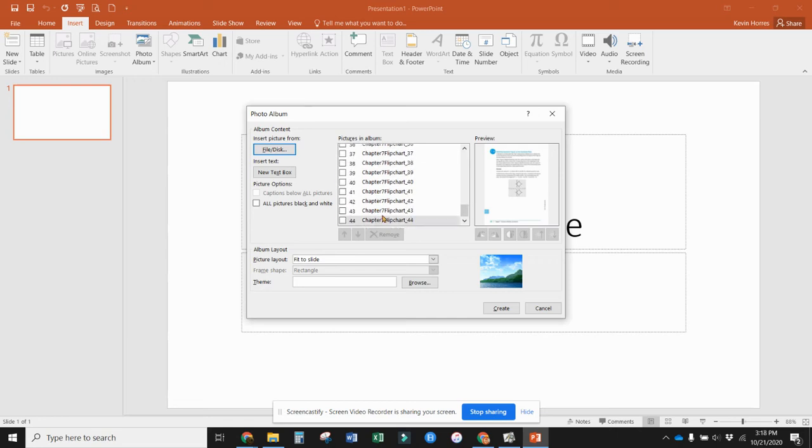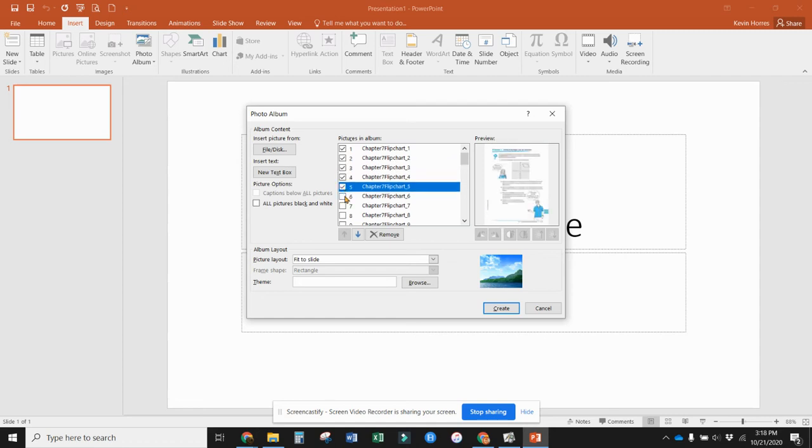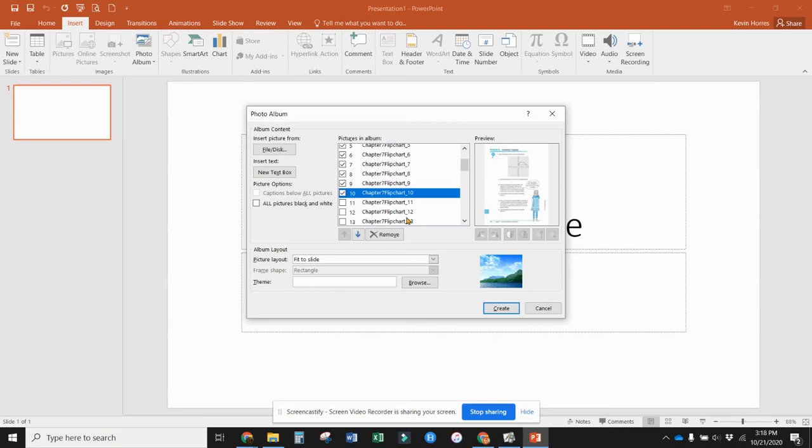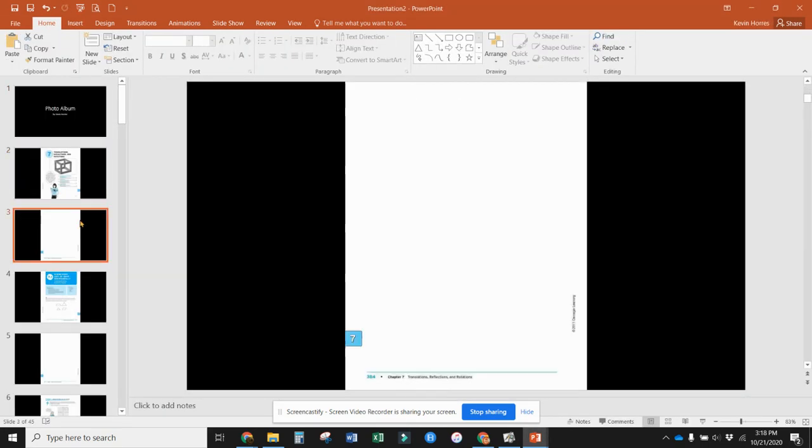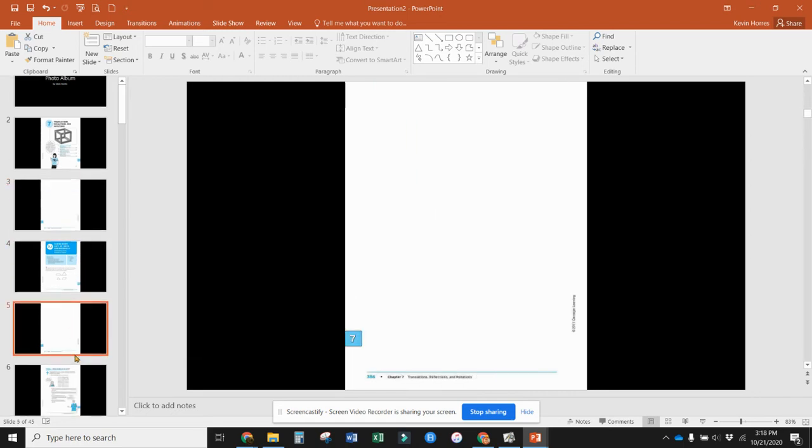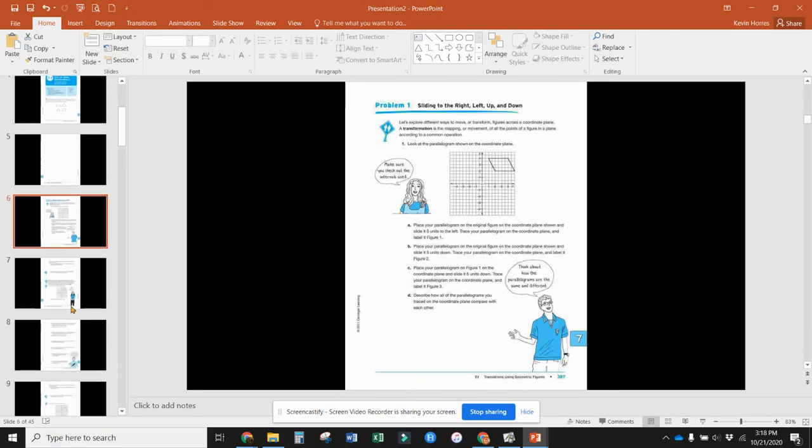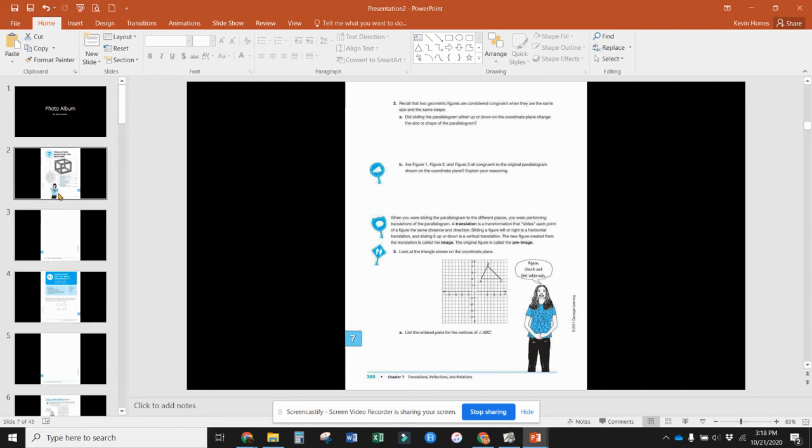Now I can create a flip chart with all 44 of those pages, or I can check them all. I'm just going to check for this video the first 10 pages, then click create. It takes each one of those JPEG files and creates it as a separate slide in my PowerPoint presentation.